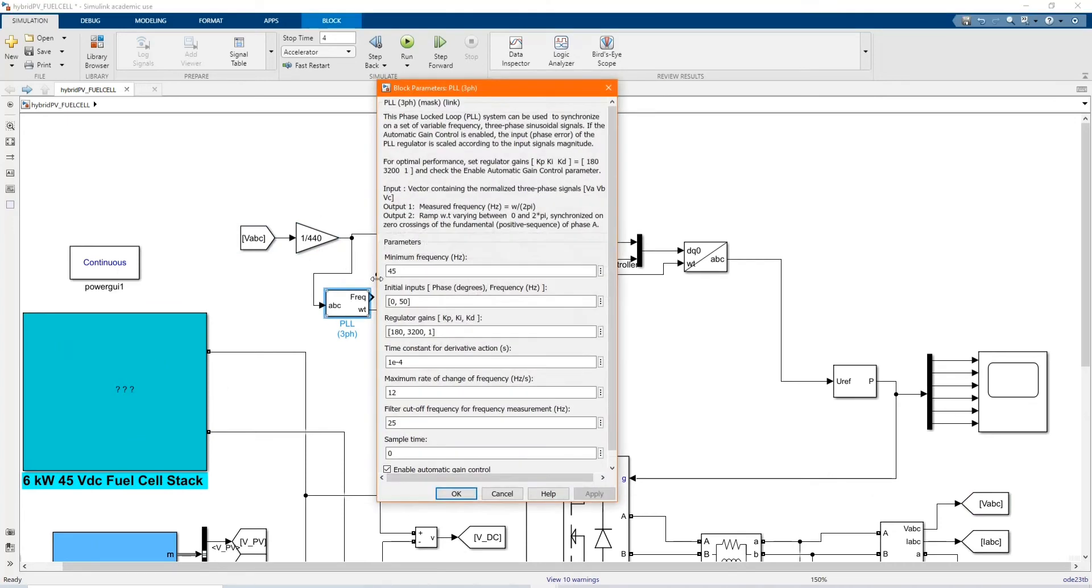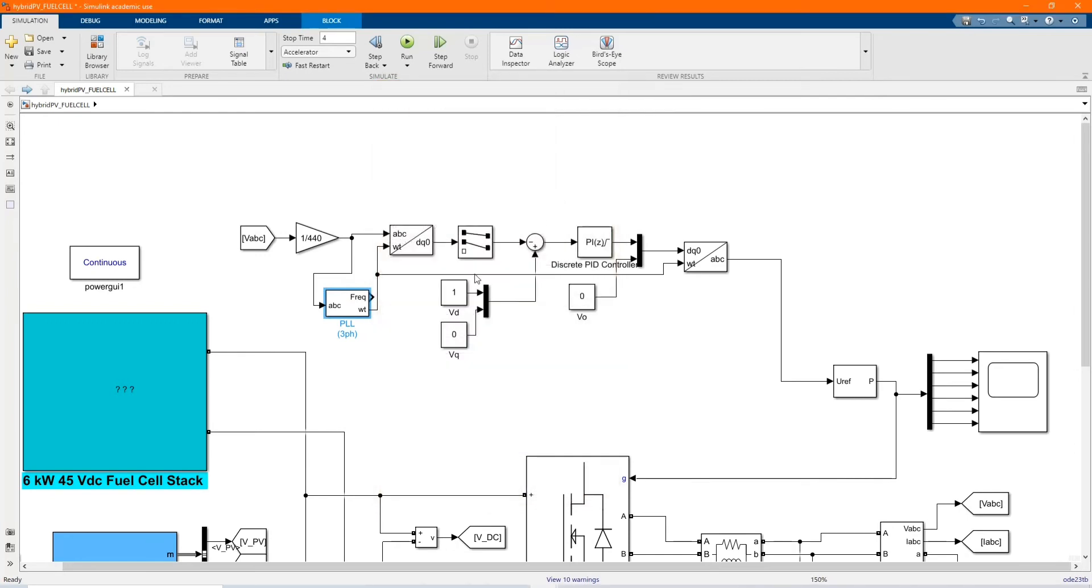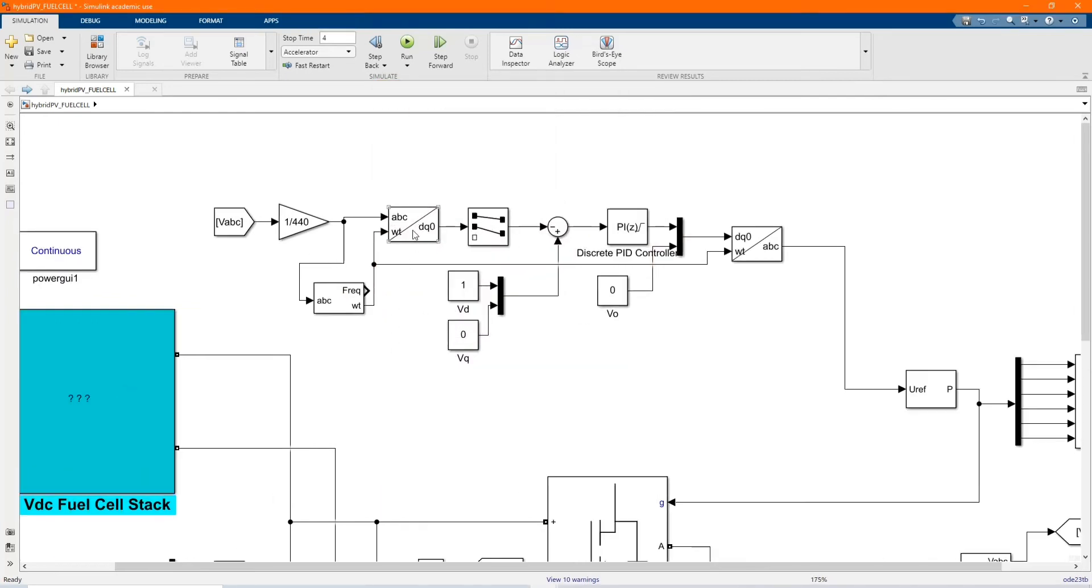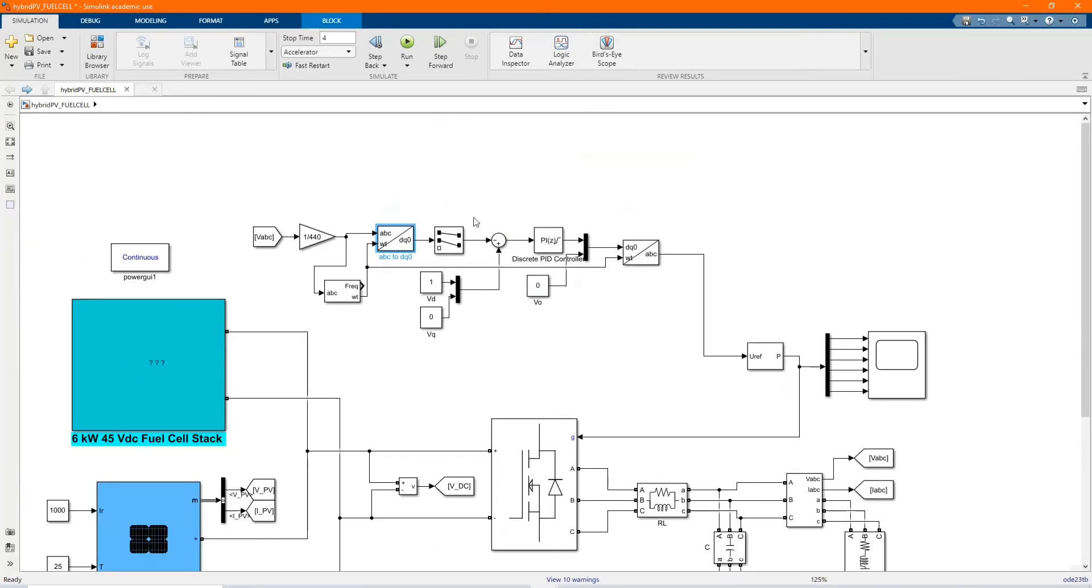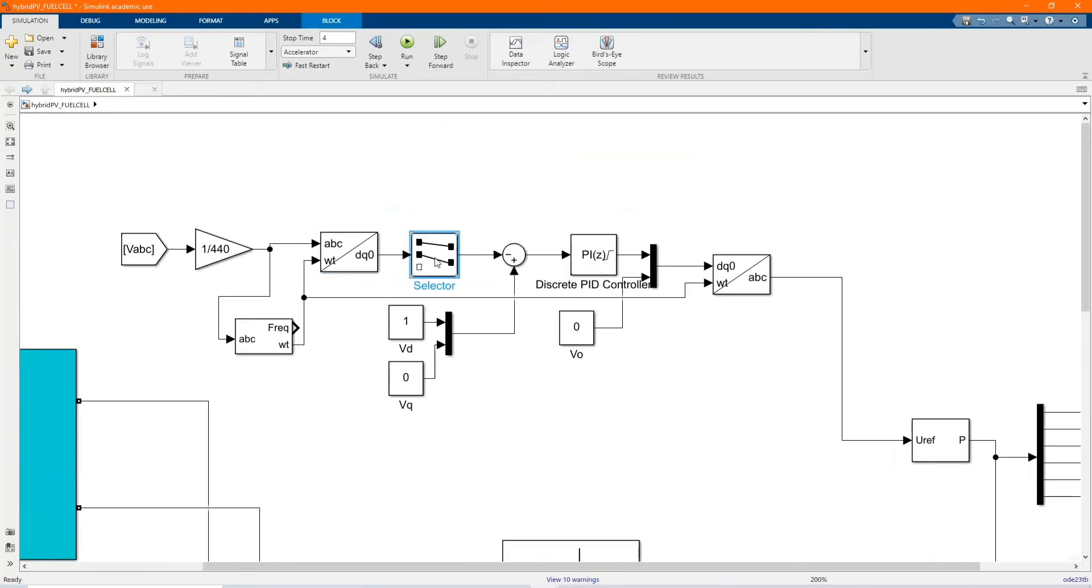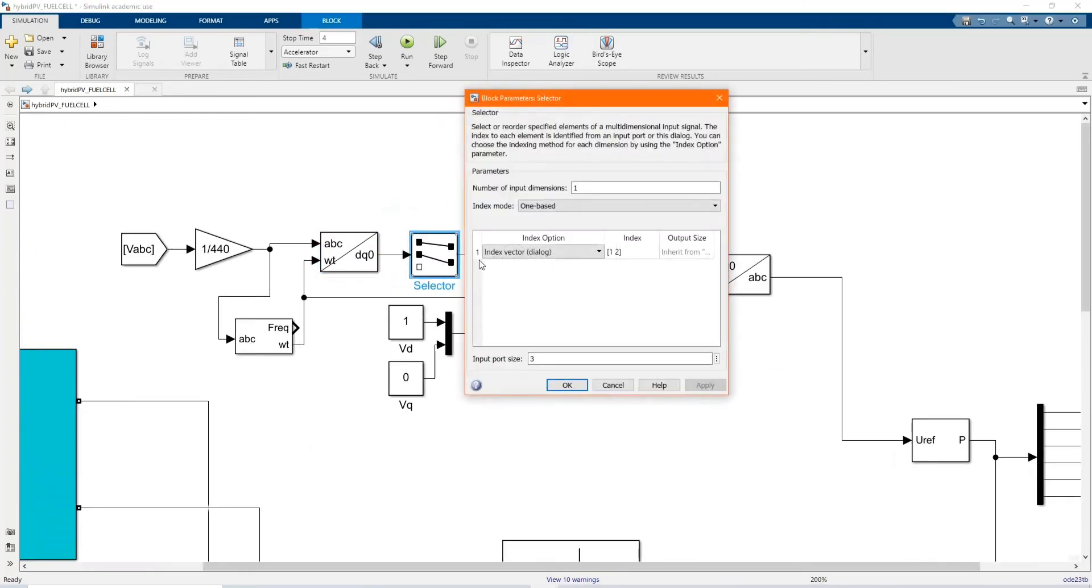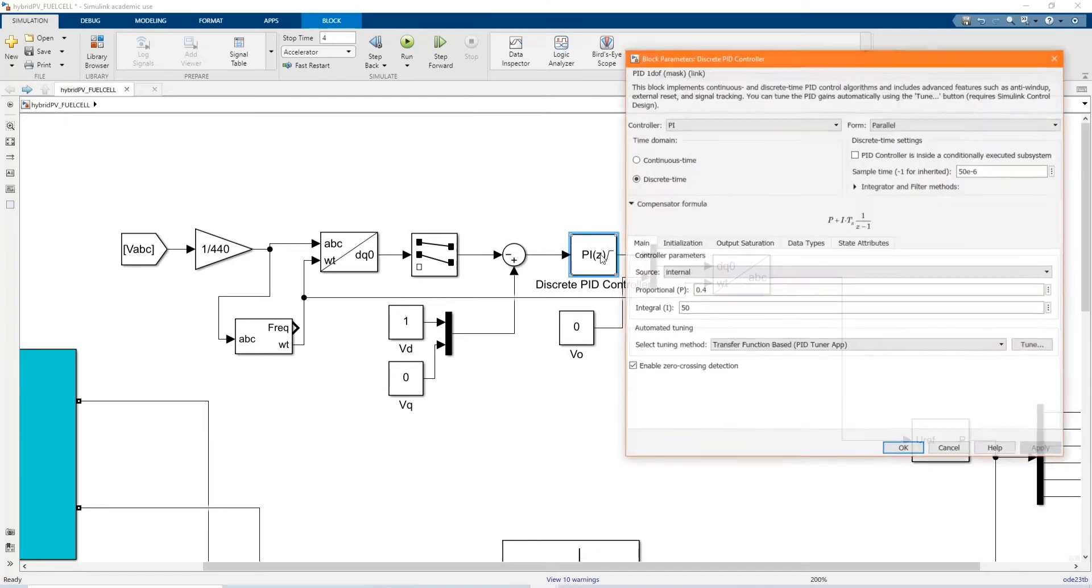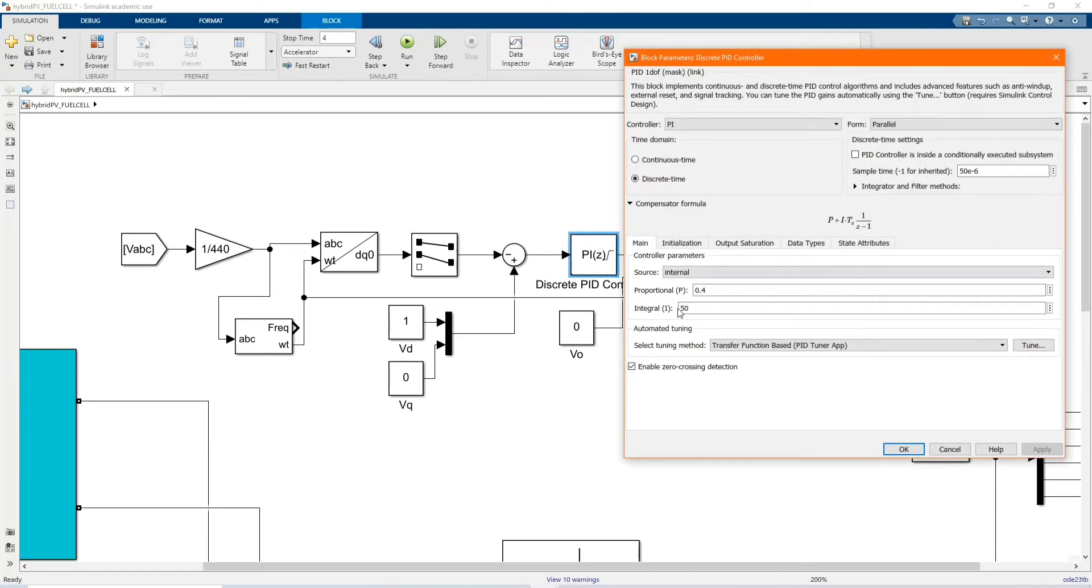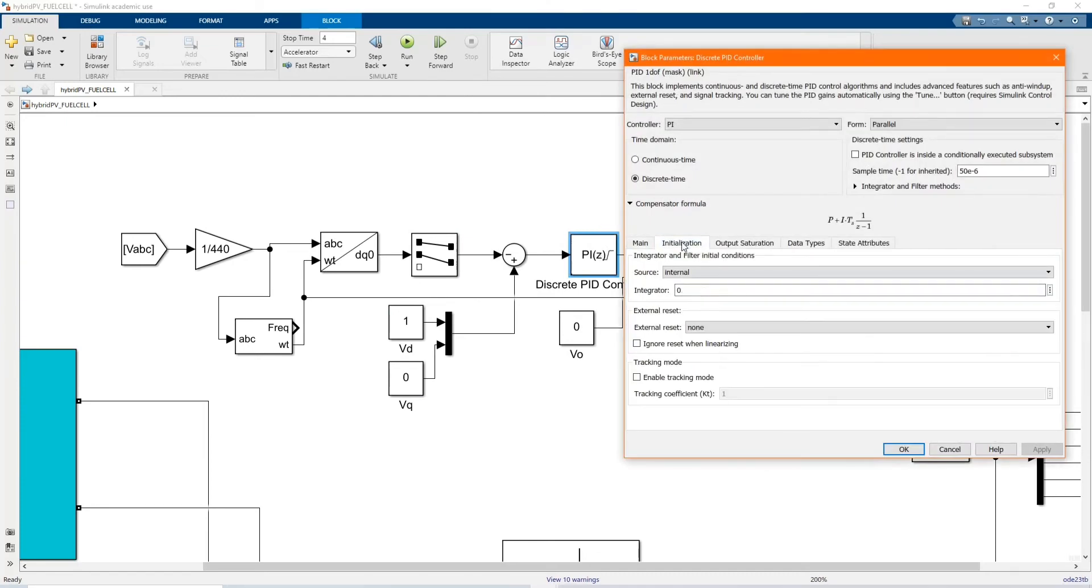Here we have our USB CD. Here we have our selector. Here we have our VD and VQ. Here we have our PI controller, our filter. Those are the parameters.